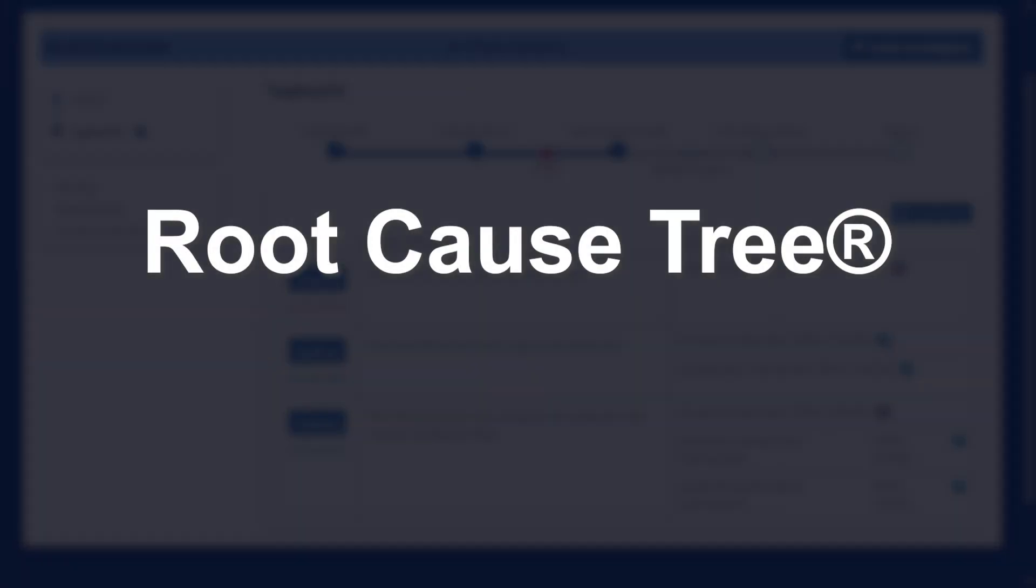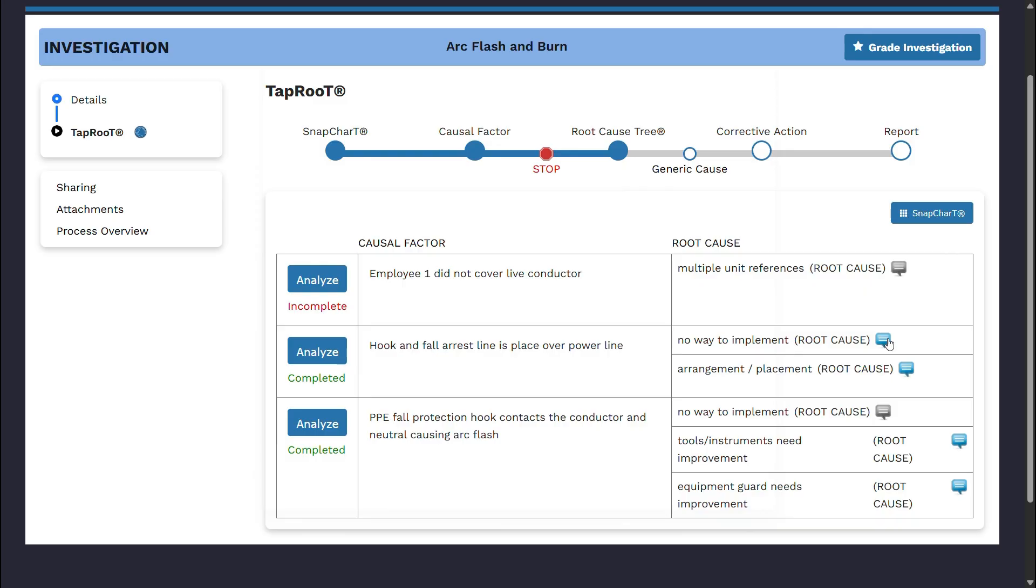Root Cause Tree. Next, let's examine the Root Cause Tree and its various tools, including the Root Cause Tree Dictionary Questions.